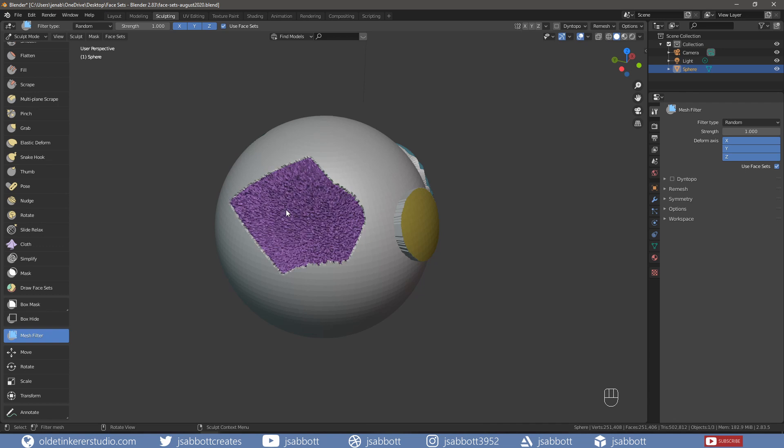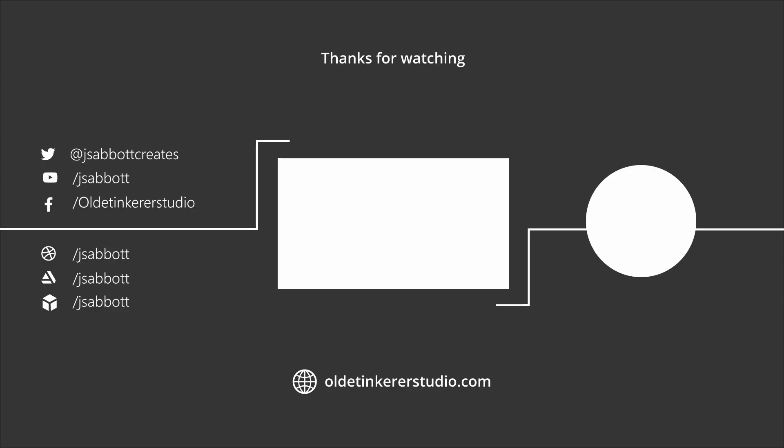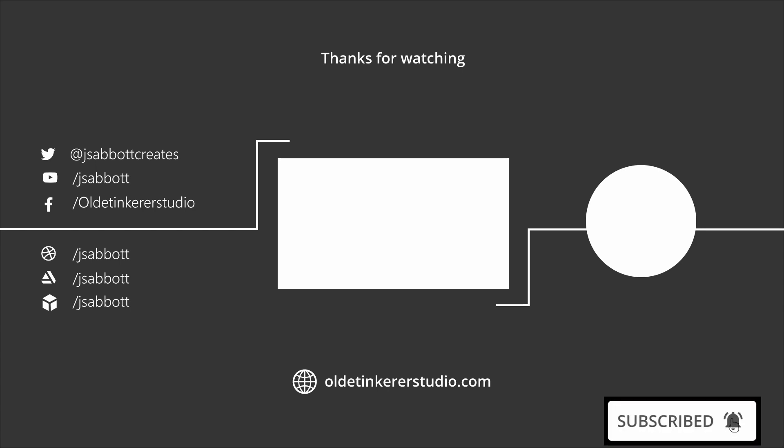I would highly recommend trying face sets and all the options that come with them. If you have a request for a tutorial or a question about Blender, feel free to leave a comment. If you are interested in learning more about 3D art and animation, don't forget to subscribe and turn on the notification bell.